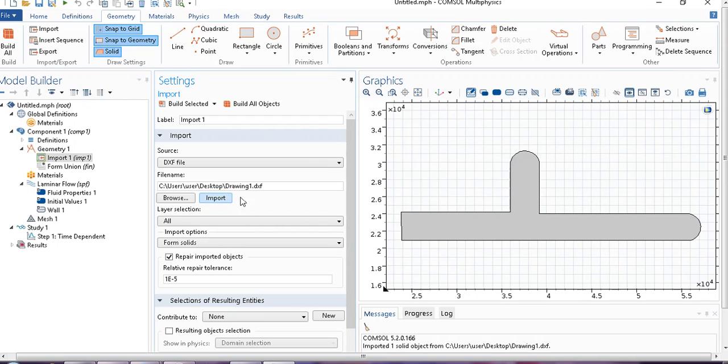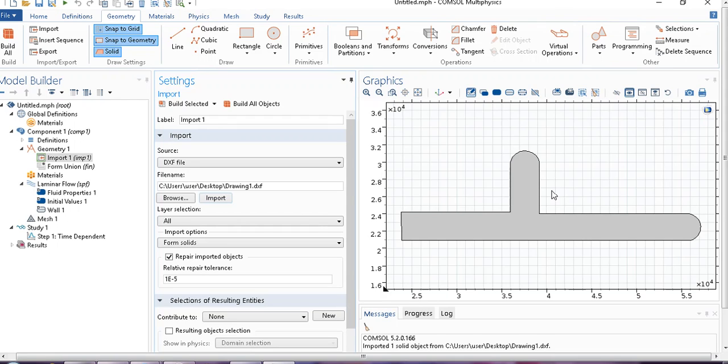Now you can see, I imported this geometry. I did not make it here, but I just imported it from some other location.